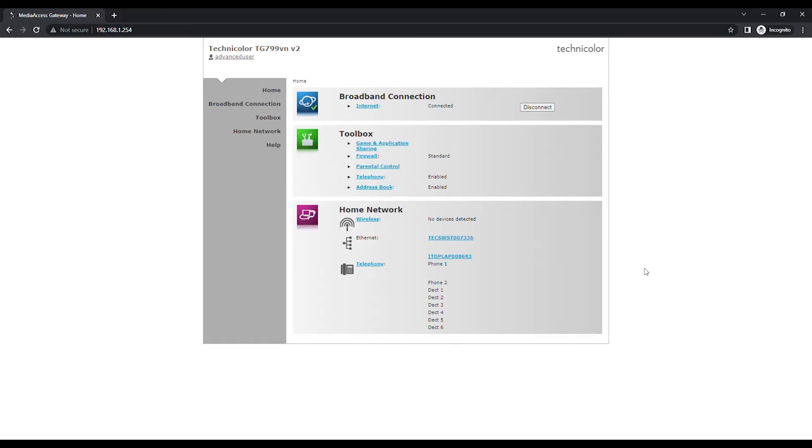Instead of User, at the top left of the page, you should now see Advanced User to confirm that you have logged in with the right account.